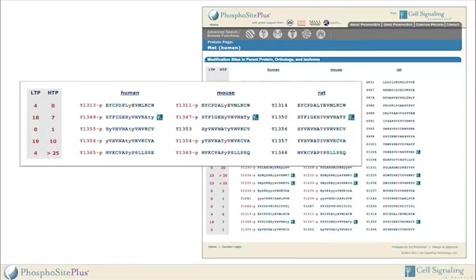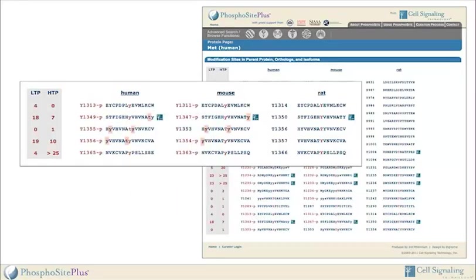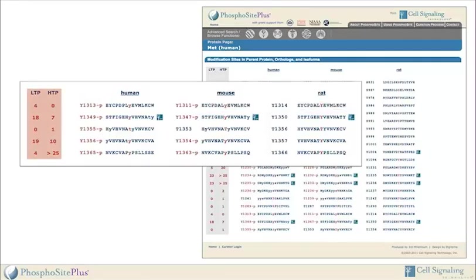The parent protein, ortholog, and isoform section lists modification site sequences in which the named modified residue is centrally located, flanked by seven amino acids on either side. The labels for residues that have associated records are red, followed by a suffix indicating the type of modification, and are linked to a modification site page. Residues known to be modified within the flanking sequence are displayed in lowercase letters. Orthologous sites from other species are displayed, allowing users to quickly determine if the modified residue is conserved between different species. The two columns to the left of the sequence columns list the total number of references across all listed species characterized using low-throughput or high-throughput methods.